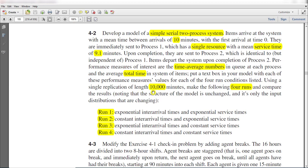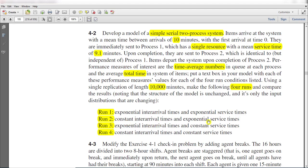We need to make four runs and compare the results. In the first run: exponential interarrival times and exponential service times. In the second run: constant interarrival time and exponential service times. In the third run: exponential interarrival time and constant service time. And finally: constant interarrival time and constant service time.